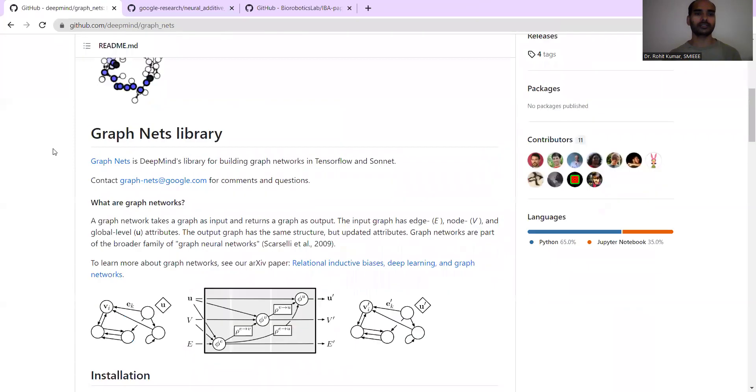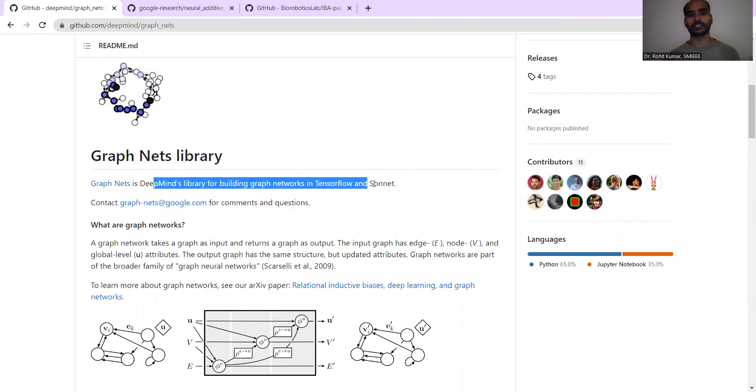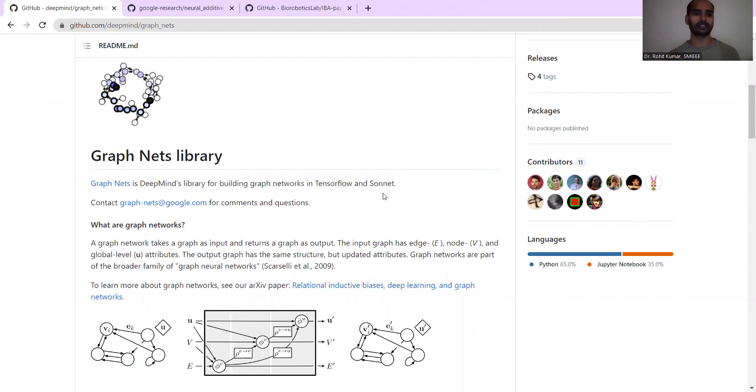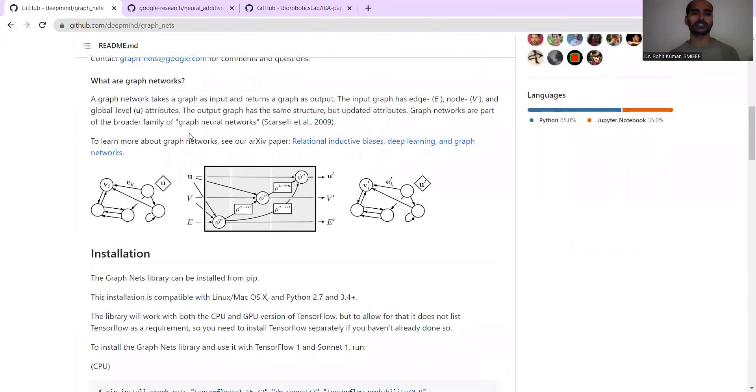Suppose you are using this particular library graph nets. Here it is nothing but a kind of DeepMind's library for building graph networks in TensorFlow. If you are working on these kinds of frameworks, then this particular library might be useful for you.